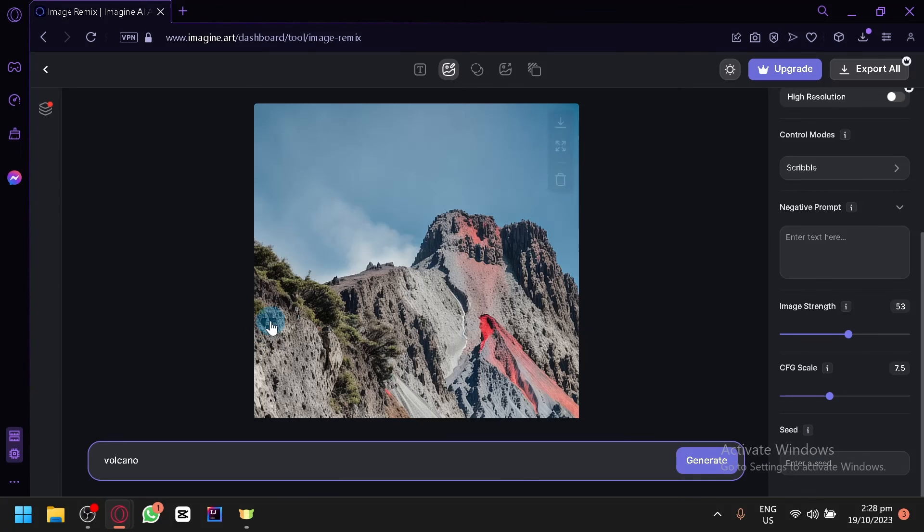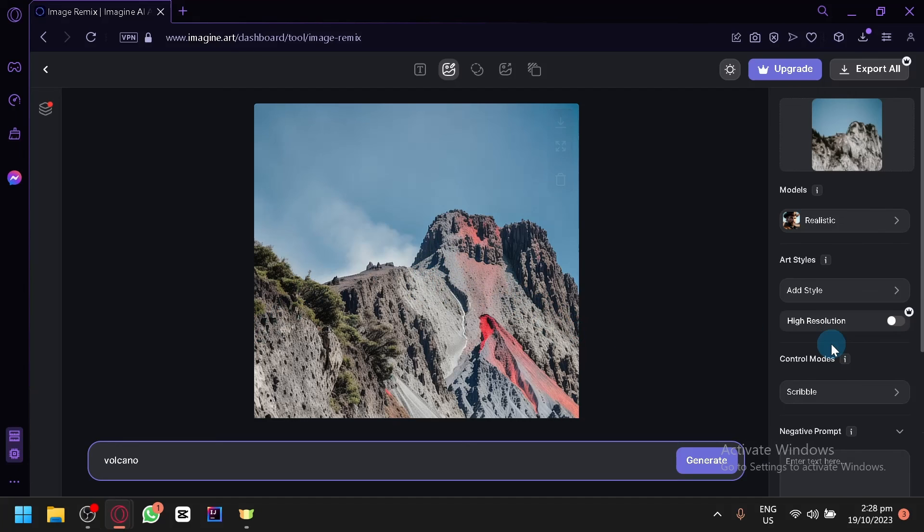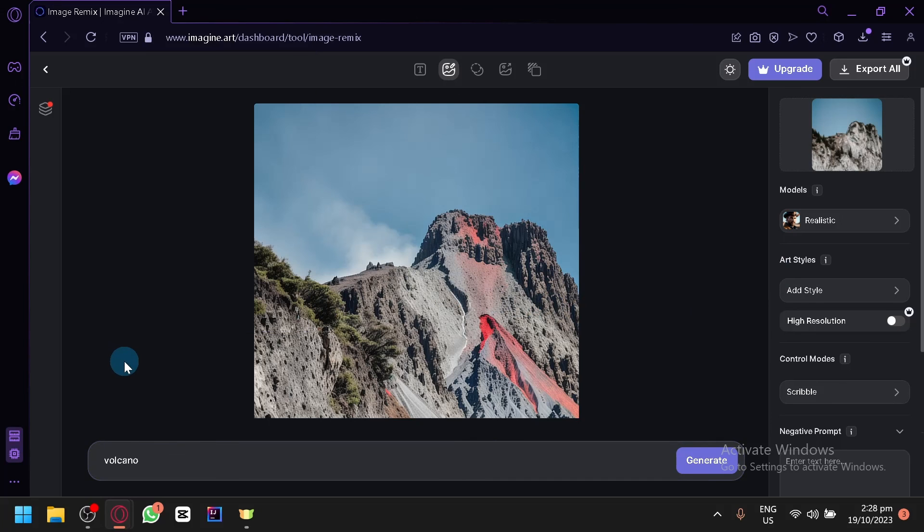Let's wait for our last image to generate over here before we end our video. And there we go. We now have some sort of volcano with our original image over here as a reference. That's basically it guys. If you enjoyed this video, consider leaving a like and subscribe. Thanks for watching.